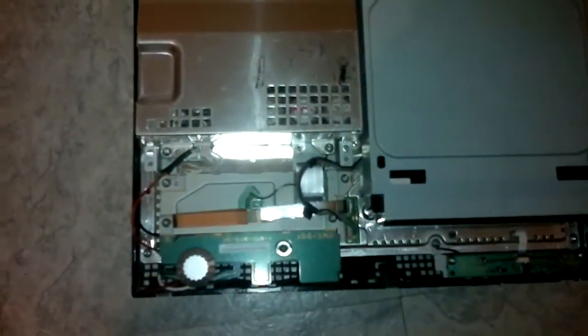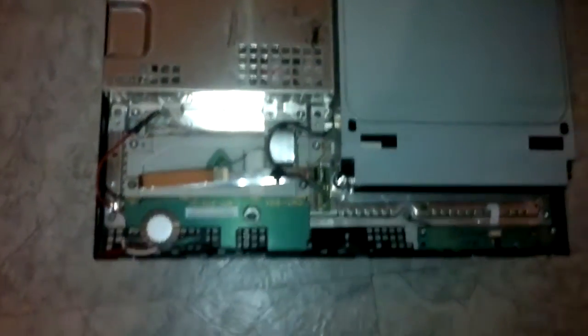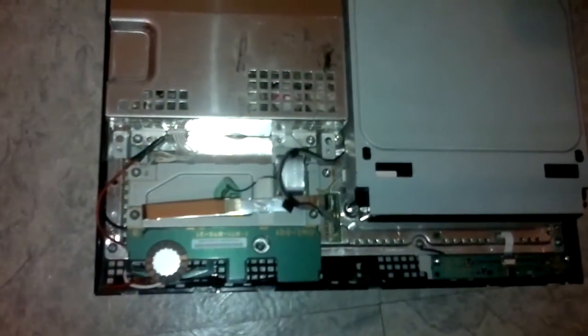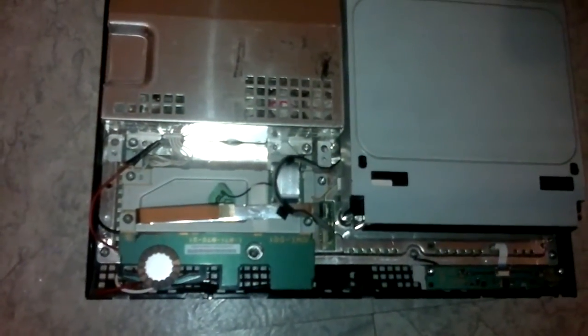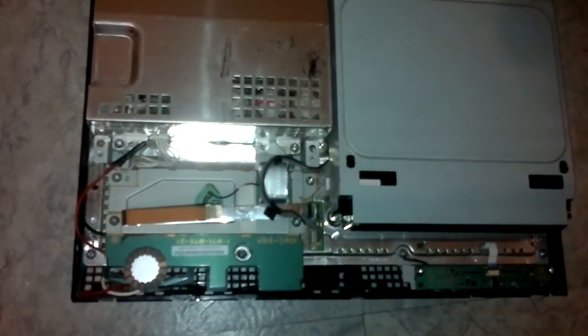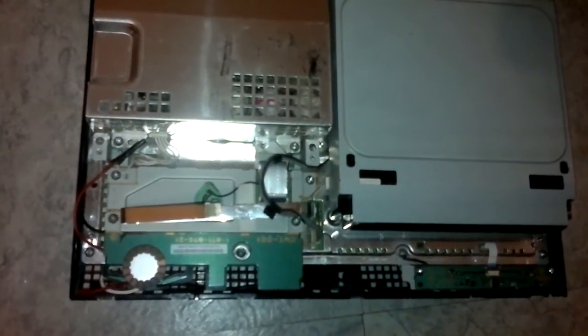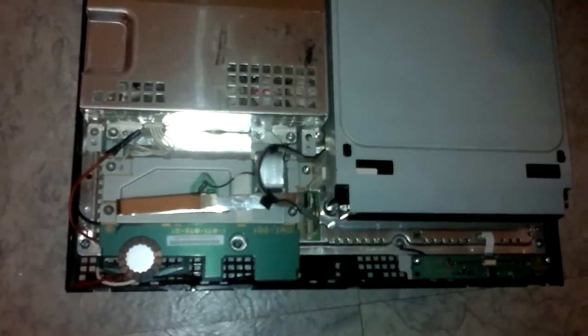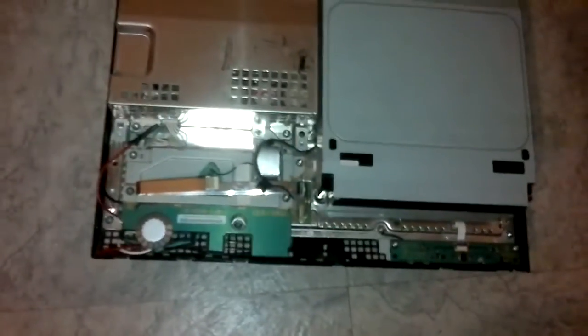Hello YouTube, I'm here to show you a mod I've done to my 60 gig PS3 original launch model.